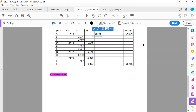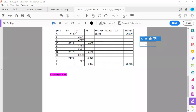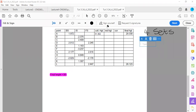Now, before we continue, I forgot to check how many sets we have. So we have one set, two sets, three sets, four — we have four sets. Please keep note of that, it's very important.